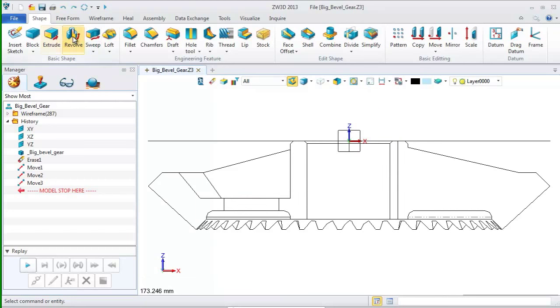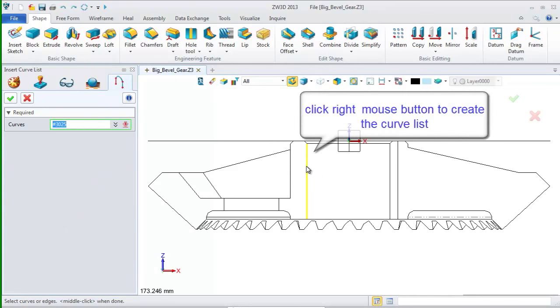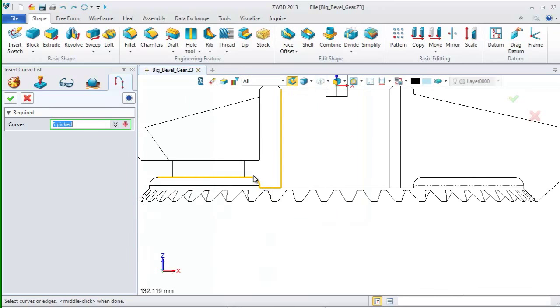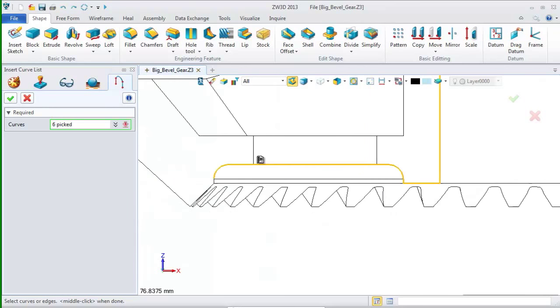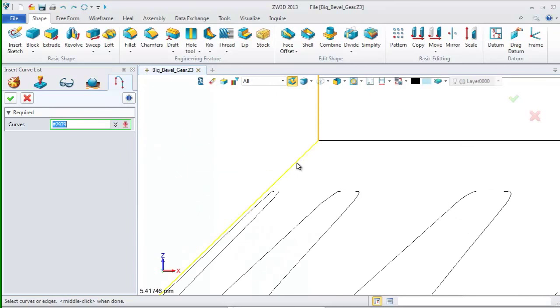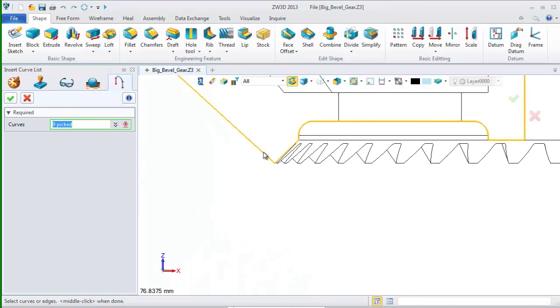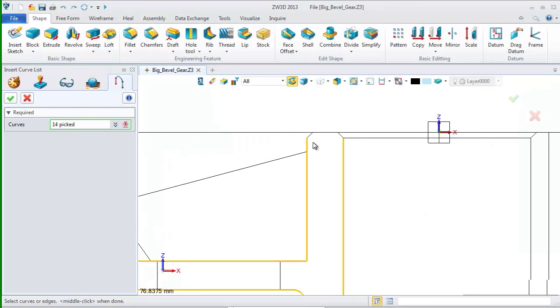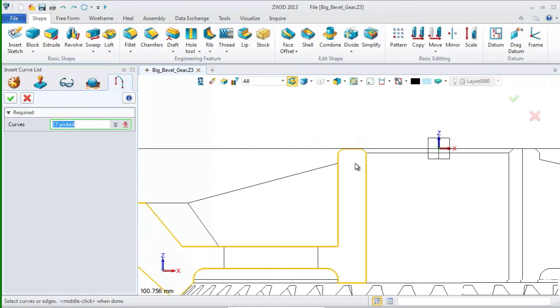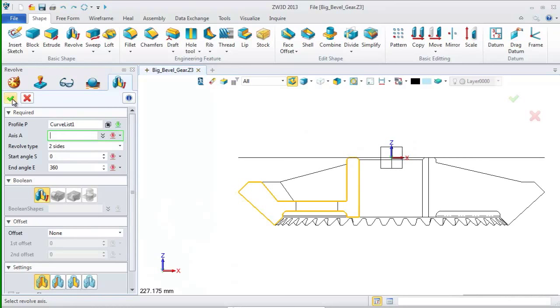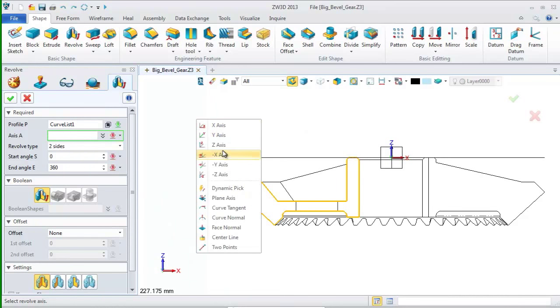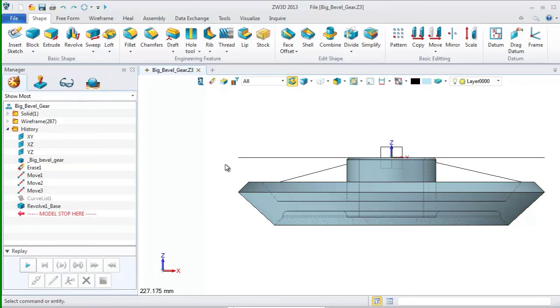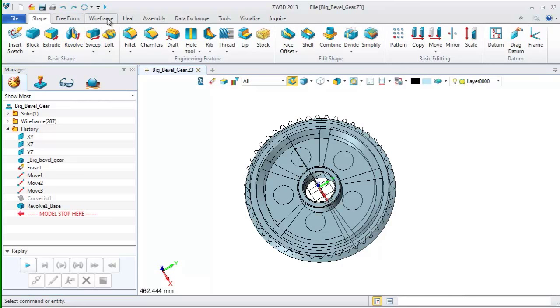Select the revolve command. Choose insert curve list on the context menu. Then, select these curves as a profile. Choose Z axis as the revolve direction. Set the revolve angle from 0 to 360. Then, we can get a shape like this.